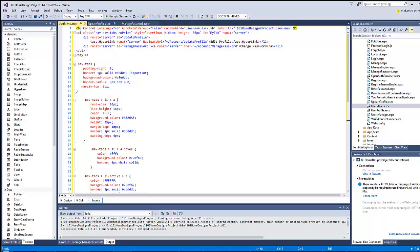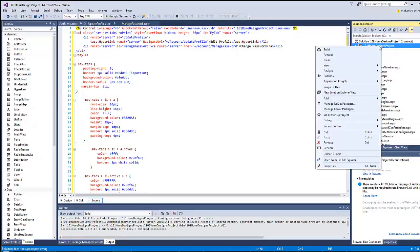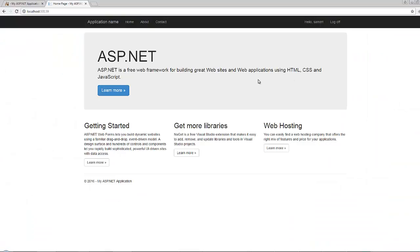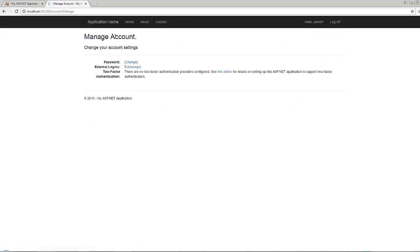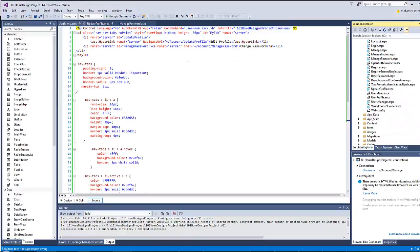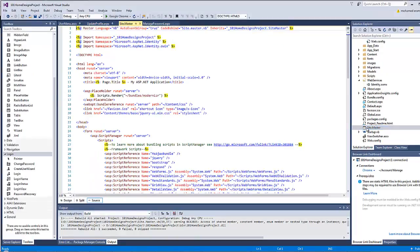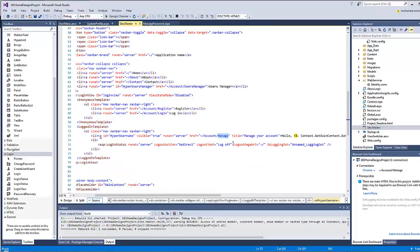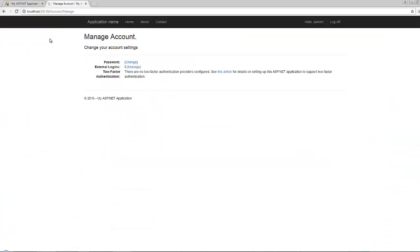I think it's time to test our page. I will rebuild the solution then go to the browser and click on 'Hello Zamir'. By default, clicking here redirects to the manage page, so let's update the URL by going to the site master page and letting the hyperlink refer to the update profile page.